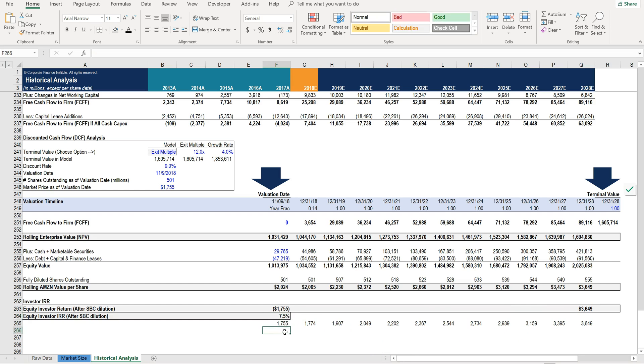We're going to do sensitivity analysis shortly so you can see the range of IRRs you might earn from buying at different prices and from changes in other assumptions.